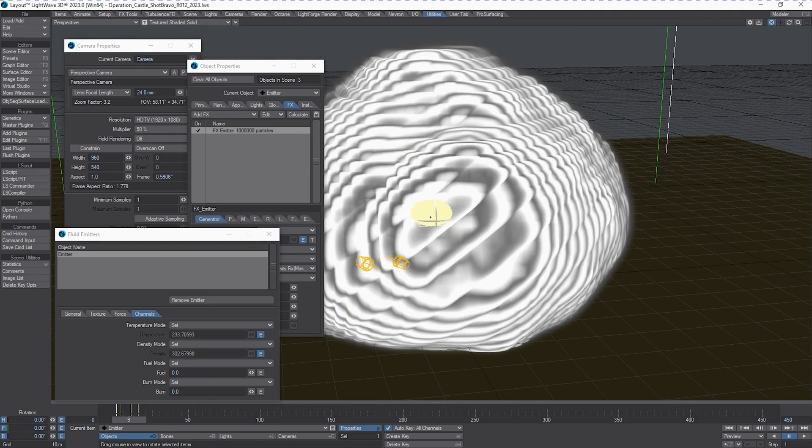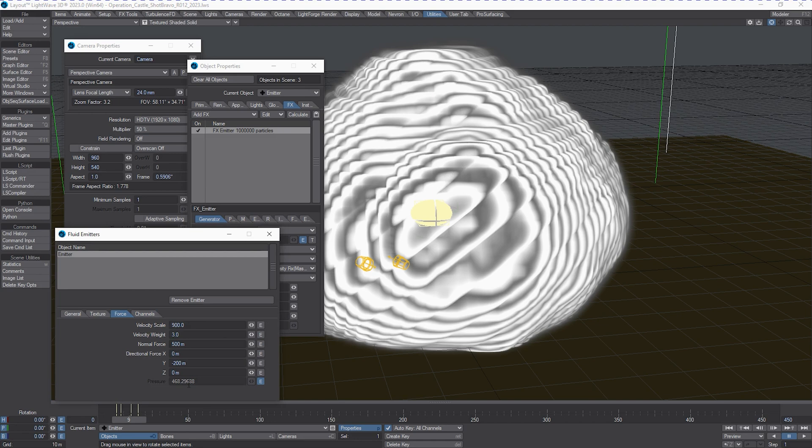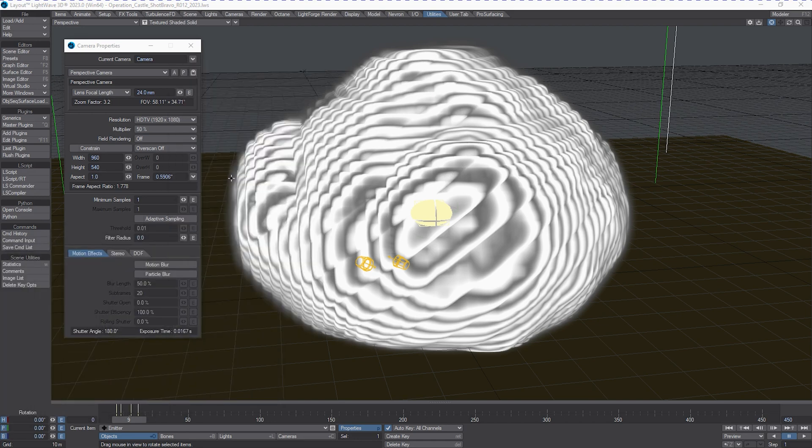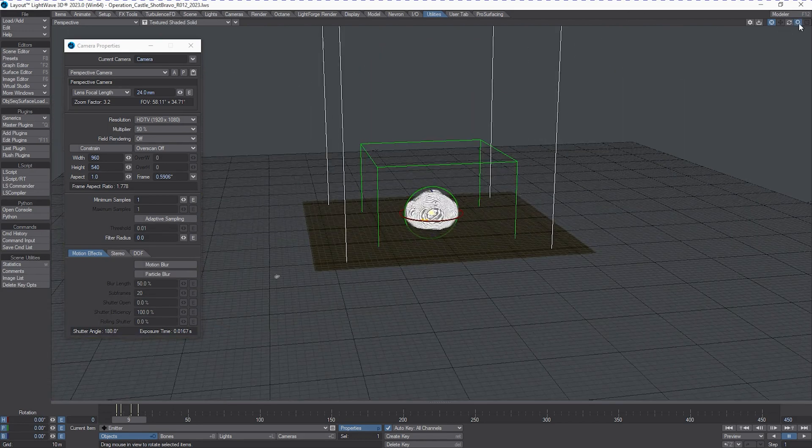So you can see in the initial setup, these particles were only this big. Almost all the effort to get it expanding that fast was done through the force and the pressure. Okay, let's pull some of these windows out of the way here, and we'll back away and hit start for simulation.